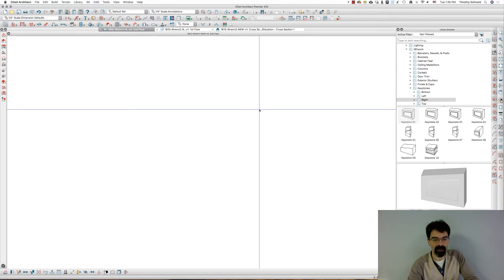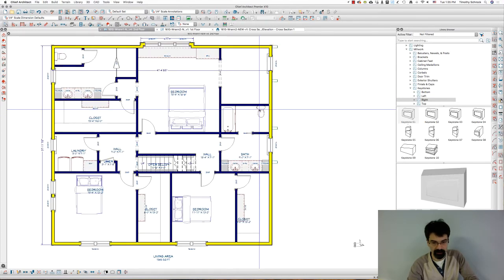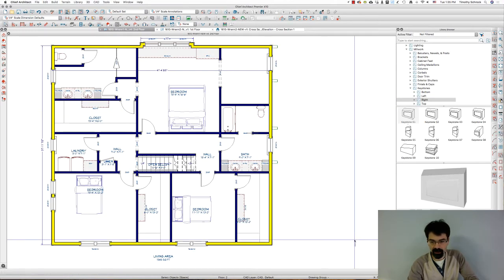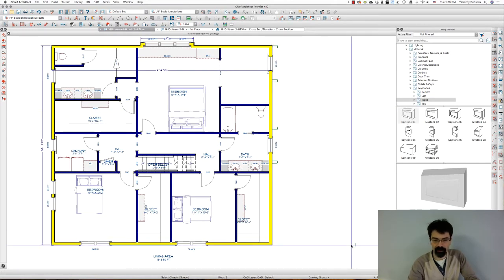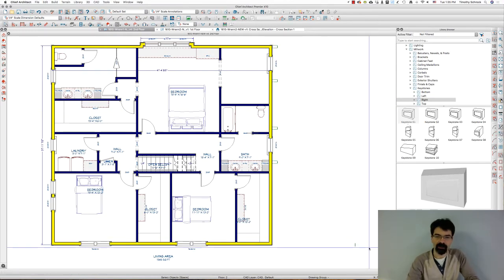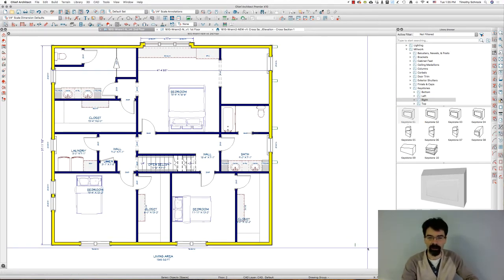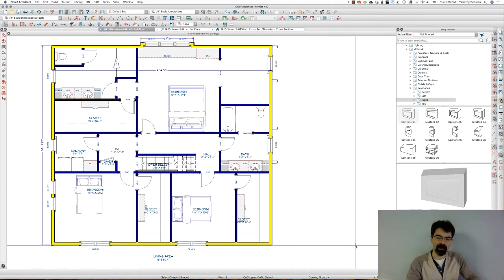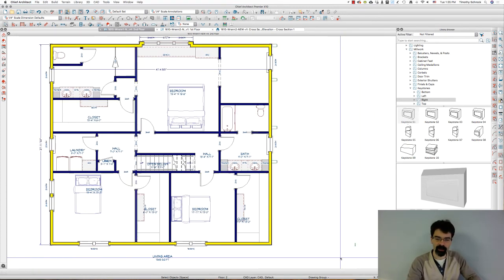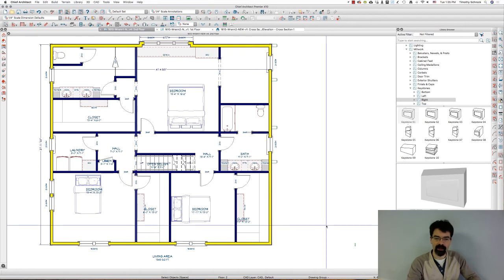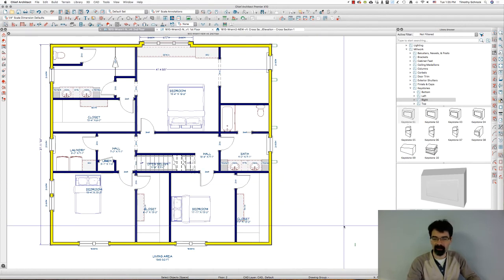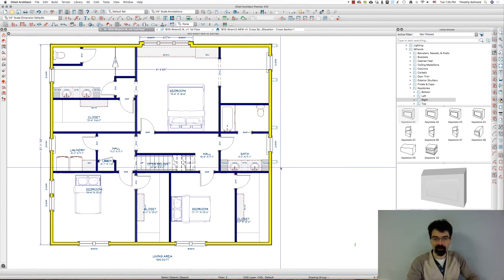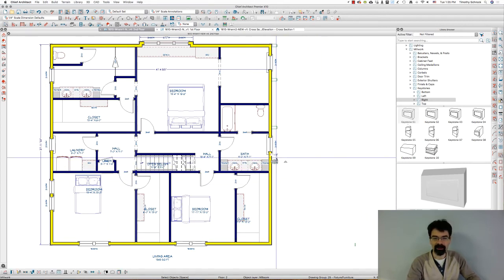So I'm going to close that and hit F6 and I'd really rather this not be showing up on here. I could do a couple different things - I could put it on a different layer, it's on the millwork layer right now. I could turn the millwork layer off but I want to see these corbels.